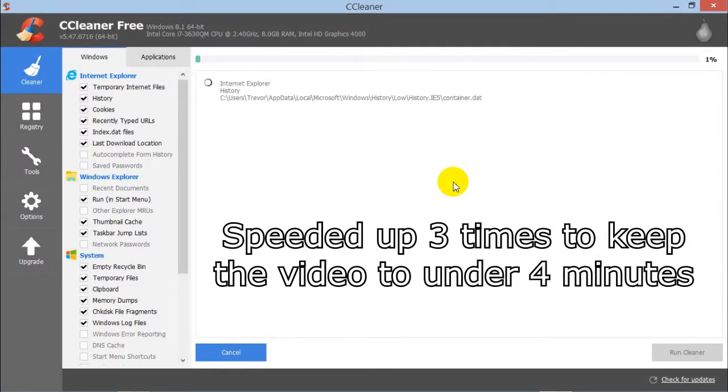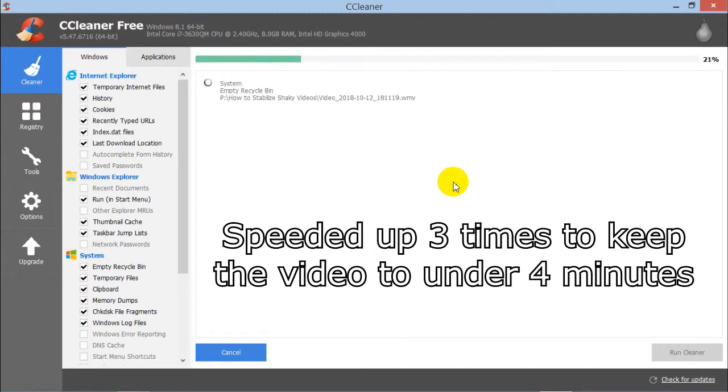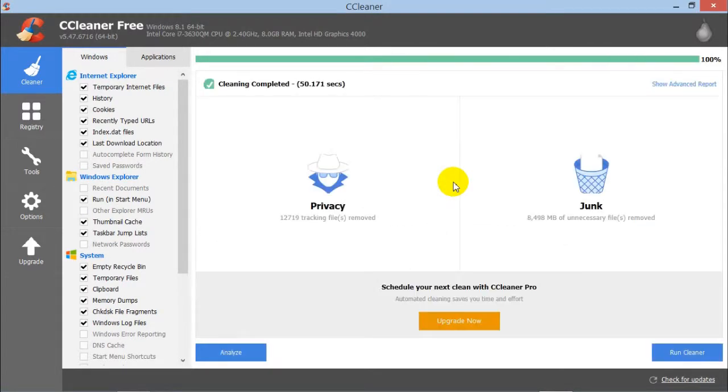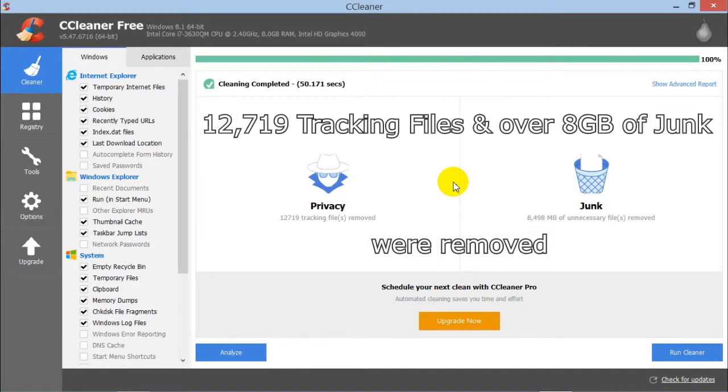This section has been speeded up three times to keep the video to a reasonable length. As you can see, a lot of tracking files and junk have been removed.